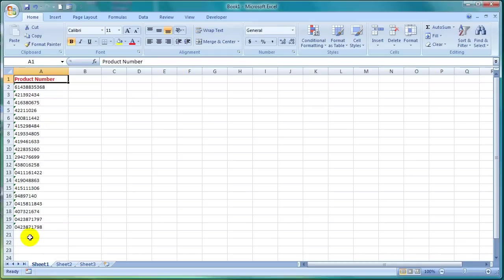Sometimes when you import data or copy and paste data from other software packages, numbers will be formatted or stored as text in Excel rather than stored as a number.